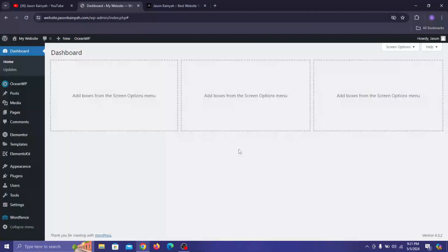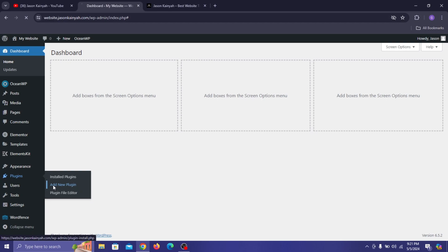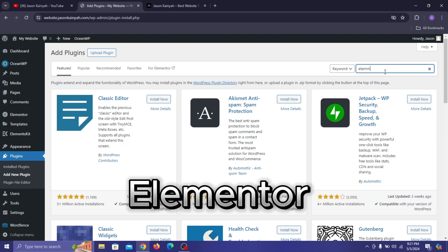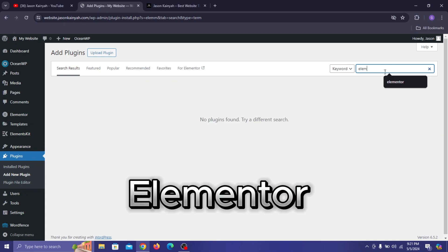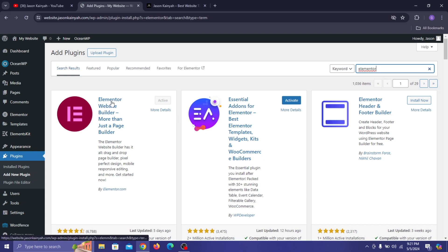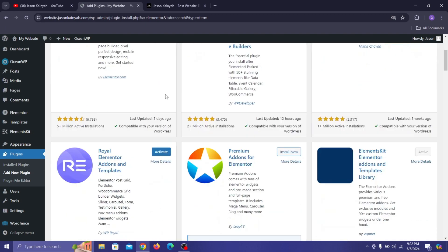Once you're on your WordPress dashboard you're going to need three plugins to build the header. Go to Plugins and click on Add New Plugin. The first plugin is Elementor — type in 'elementor' to bring up the Elementor page builder, then click Install Now and then Activate.